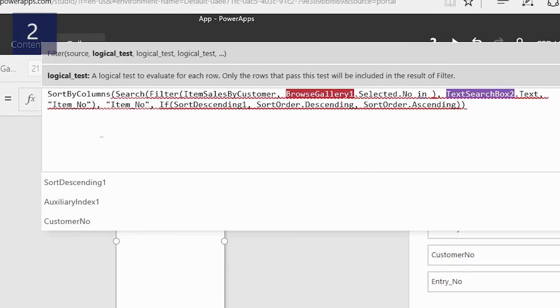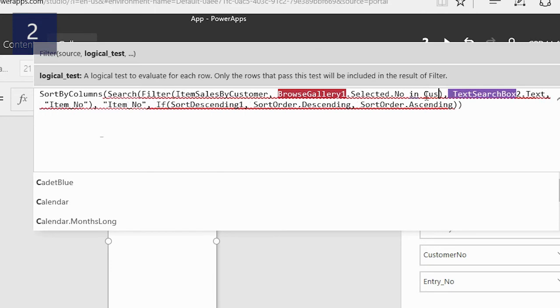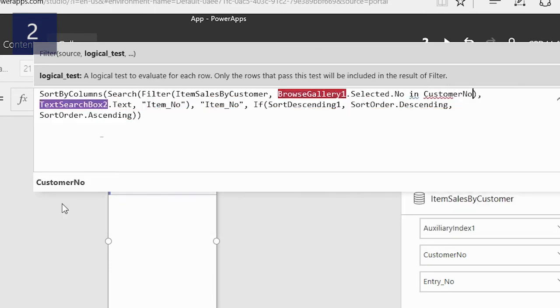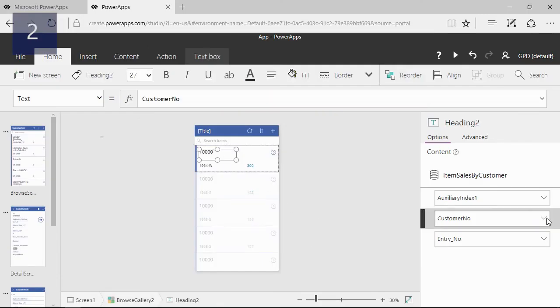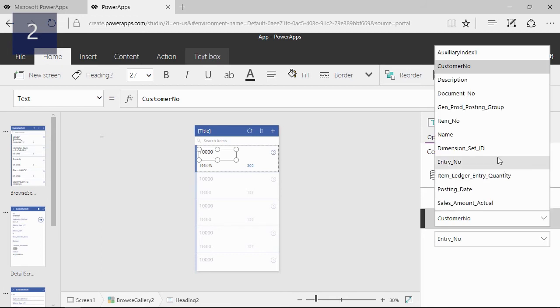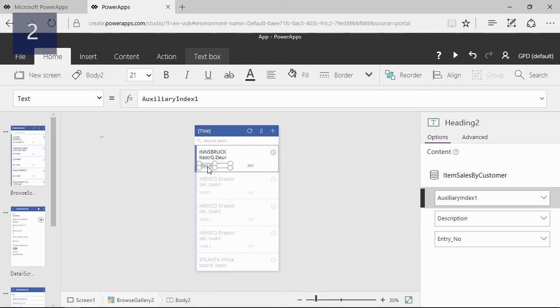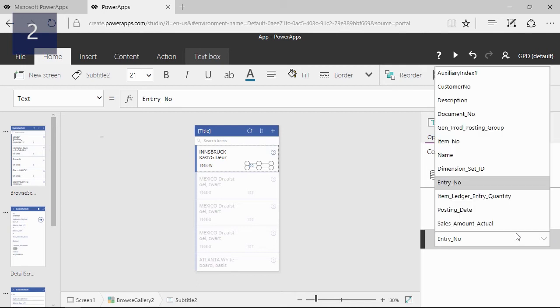I will also change the search sorting statement so that my final function will look like this. Next I will change the content of the labels, where the first label will contain the description of the item, the second one will have the item number, and the last one will have the actual sales.